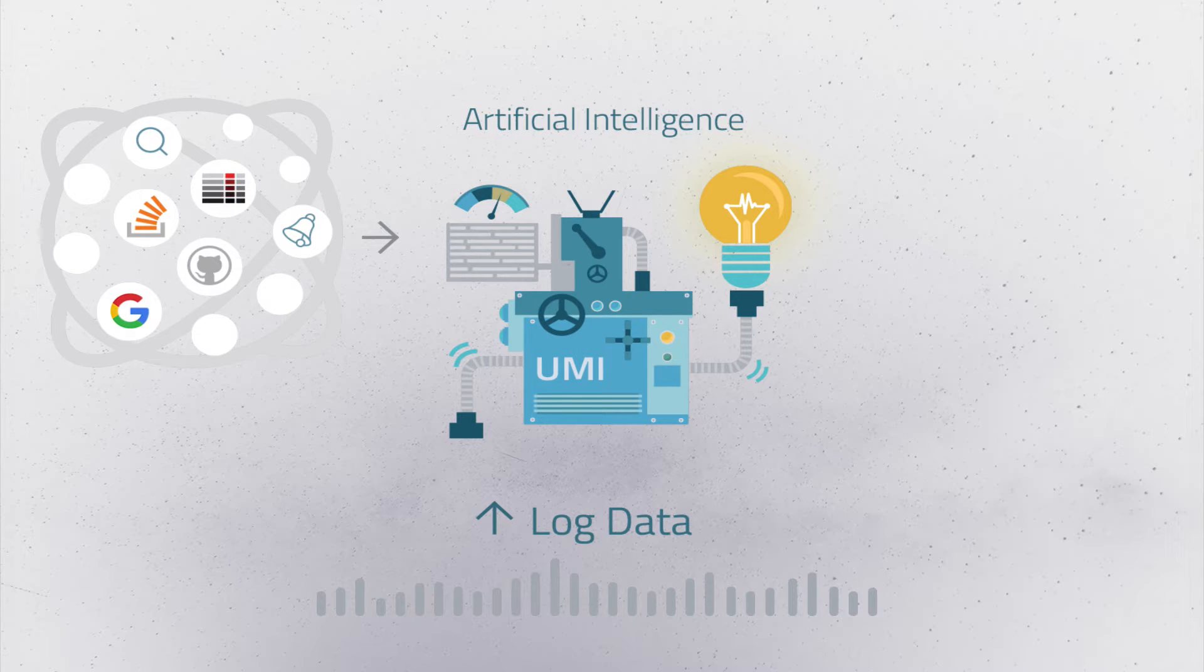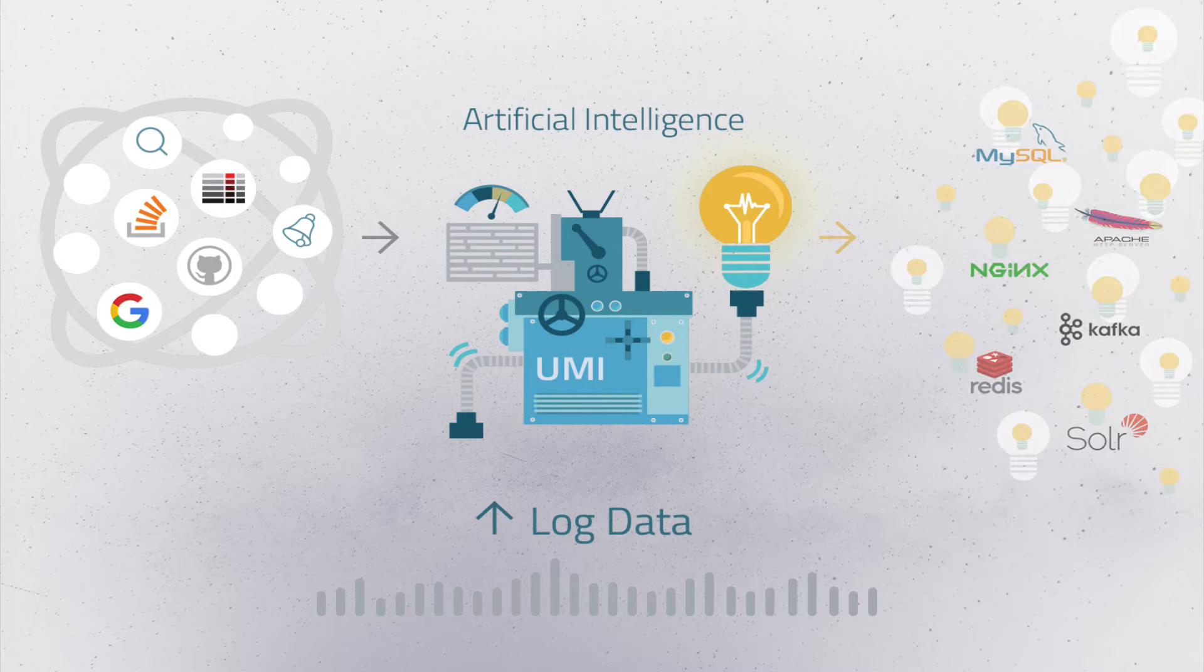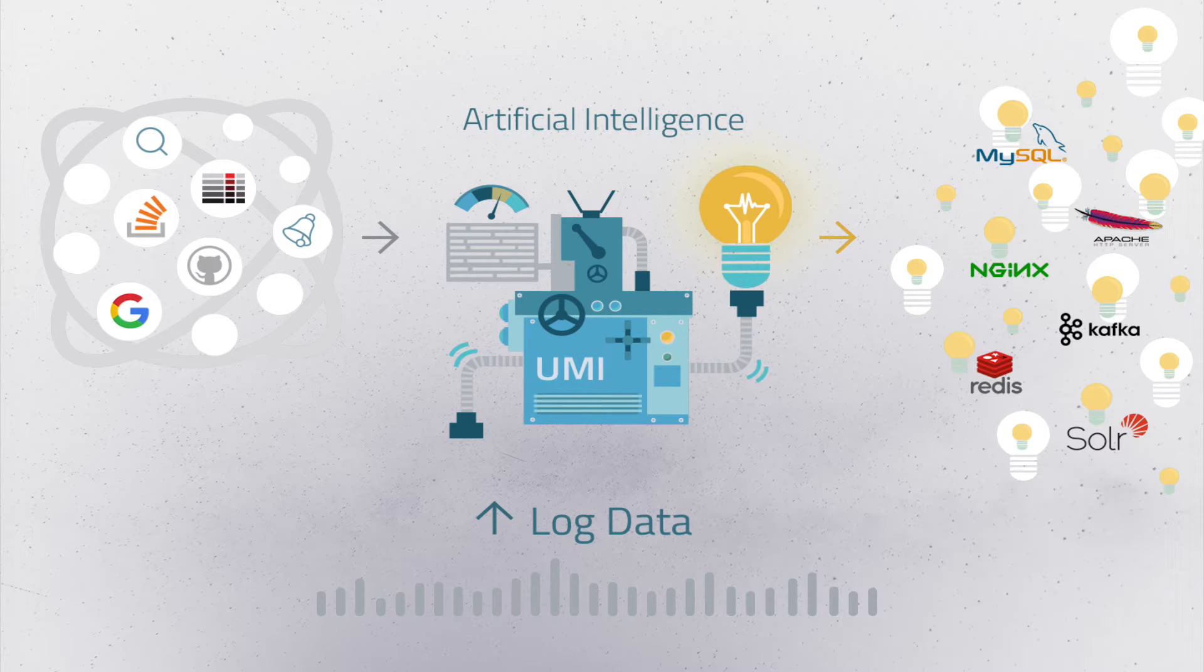Using these correlations, UMI outputs relevant insights with actionable data that can be used to quickly troubleshoot the underlying issues before they impact your business.